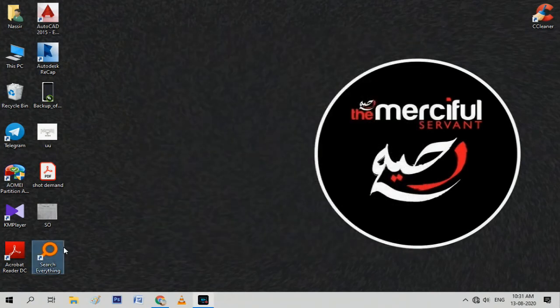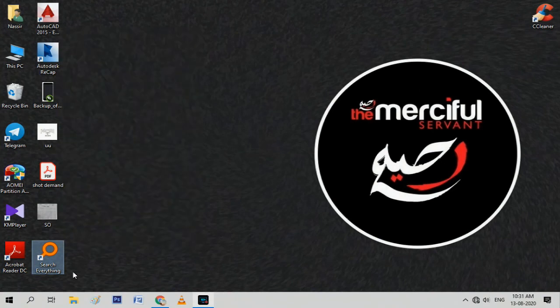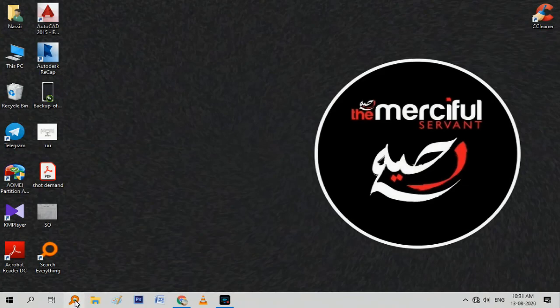Also, I recommend you pin this software to the taskbar so that you can easily access the search software. And now you're all set.